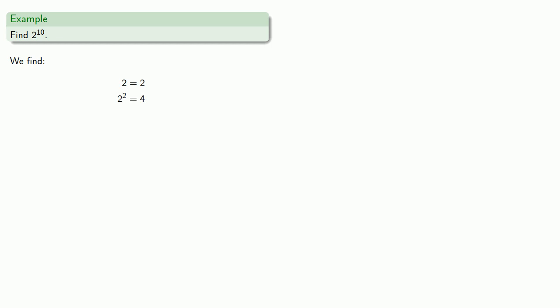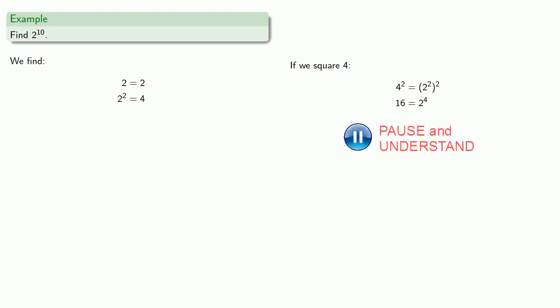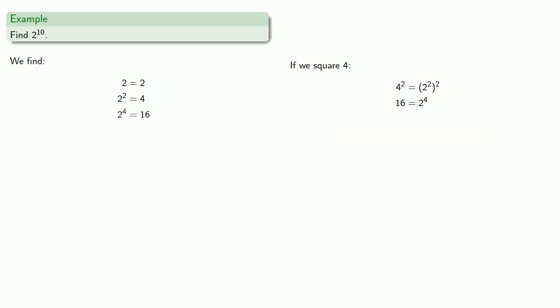2 squared is 4. 4 squared, well, that's 2 squared squared. So we know that 4 squared is 16. And over on the right-hand side, we have 2 to the 4th. If we square 16, well, that's really 2 to the 4th squared, or 2 to the 8th.